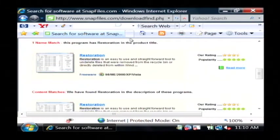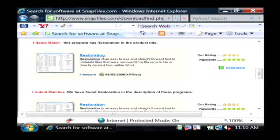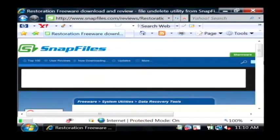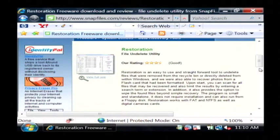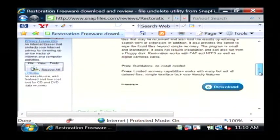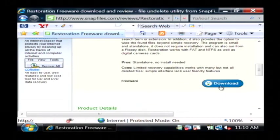Now in the results, you're going to see here restoration, which is an undelete utility. Just click on it. It's absolutely free to download and install. And then click on download.